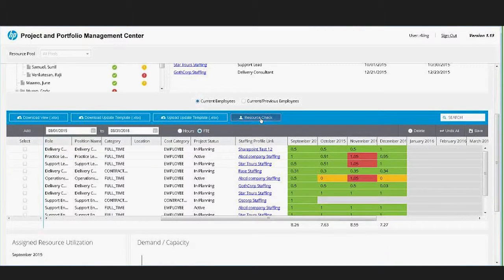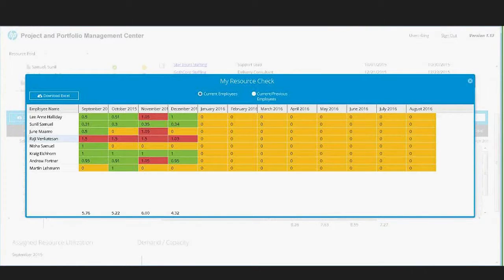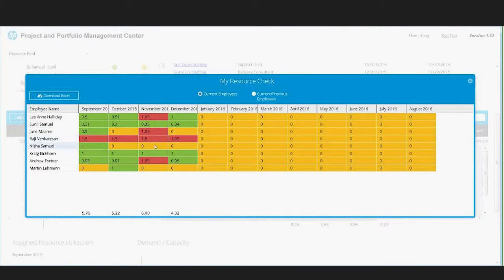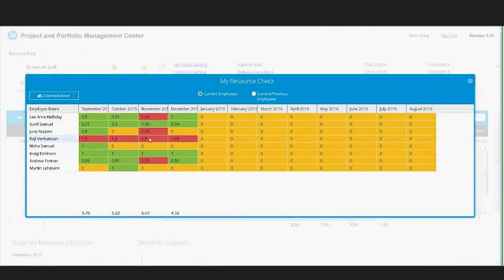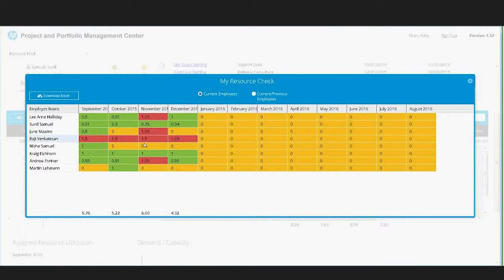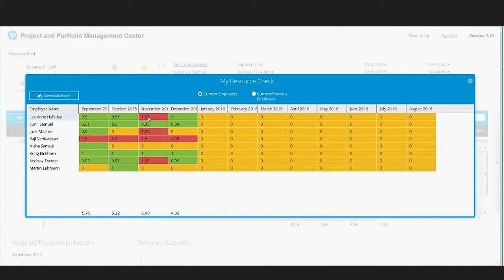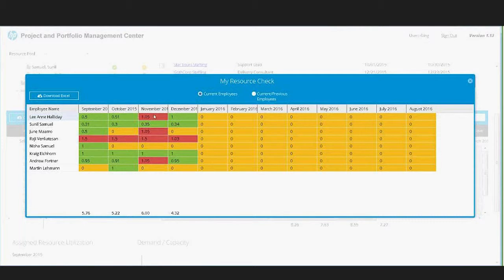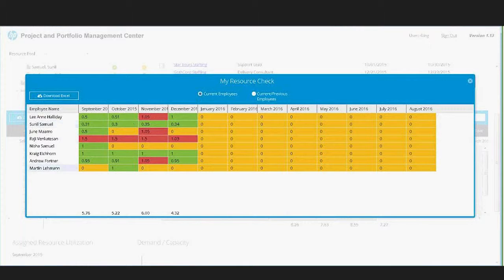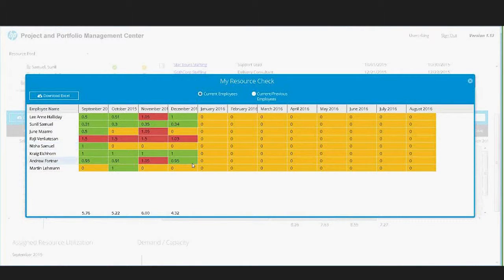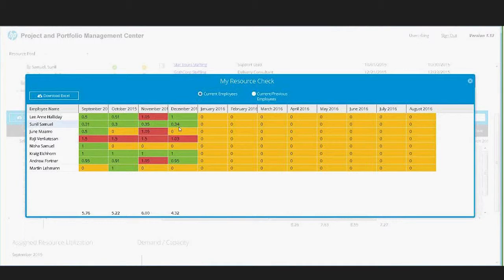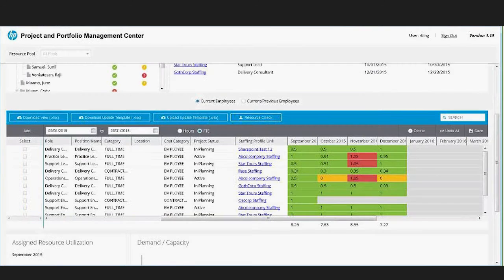One of the other things you can do is the resource check where you can get a visual heat map view of where you have over and under assignments of your resources. The rules for coloring these are configurable within the solution, so you can say that if it's more than five or ten percent over, we're going to color it red, and if it's under, we're going to color it green. There's no allocation yellow in this example, but you can configure those rules so that your heat maps can be colored.